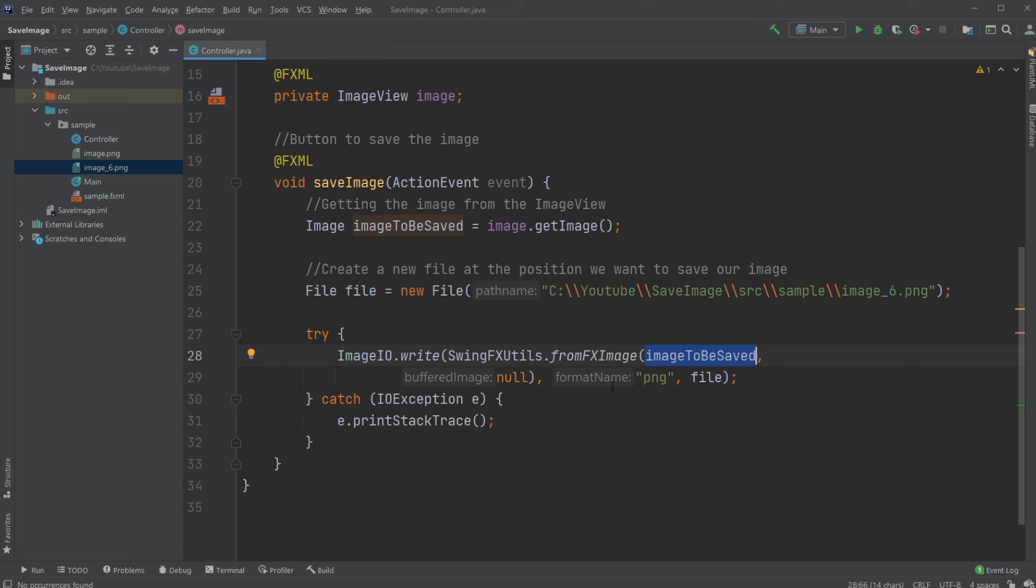We then don't need to do anything about profit images. And we then define the format as png. And we then give our imageio.write the file position, in this case, a sample folder using image underscore six as the name.